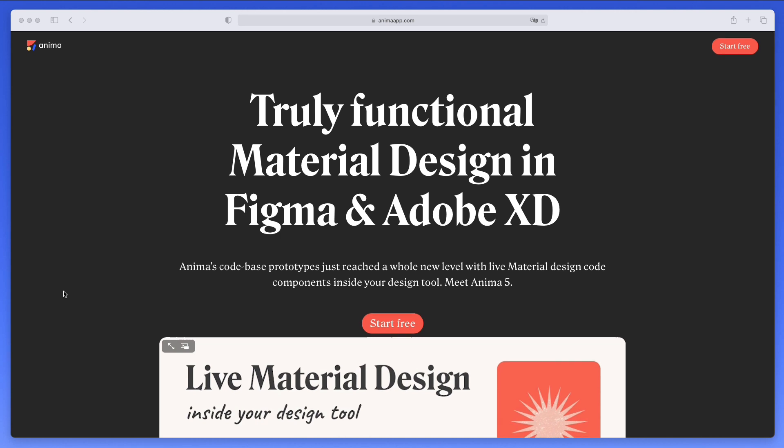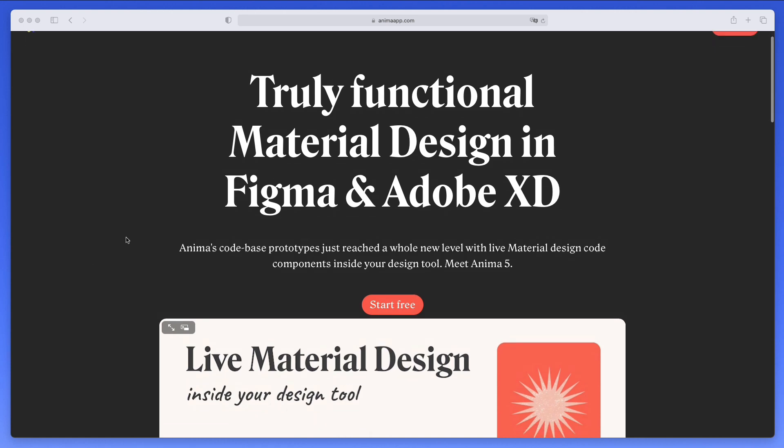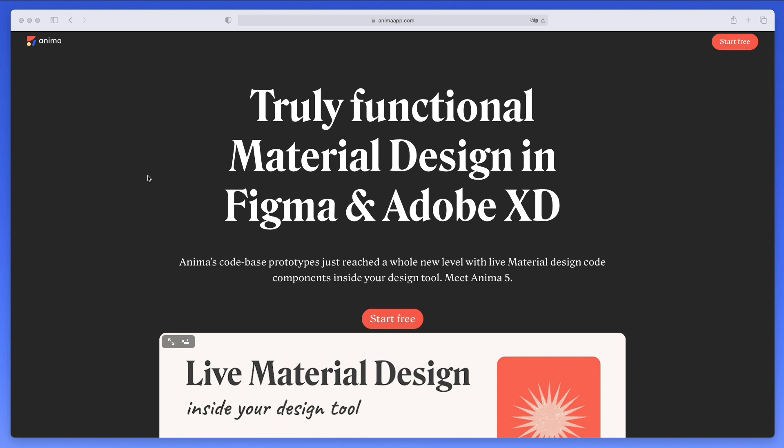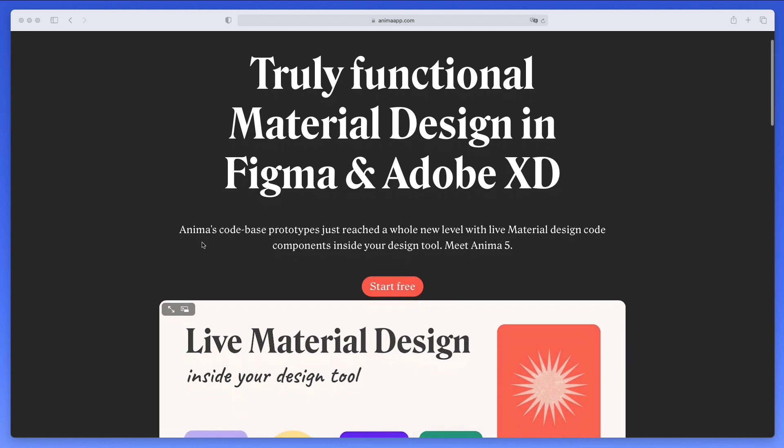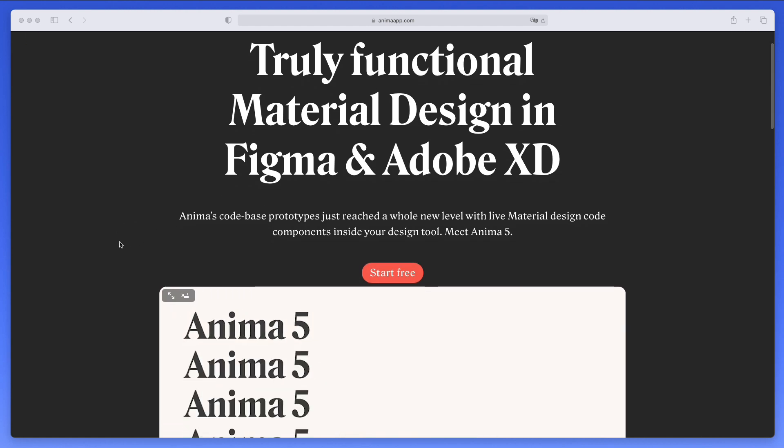And then we're going to jump into Figma and actually try this out. So as you can see, with the new update, they're saying that they're bringing truly functional material design in Figma and Adobe XD. So this is really cool.